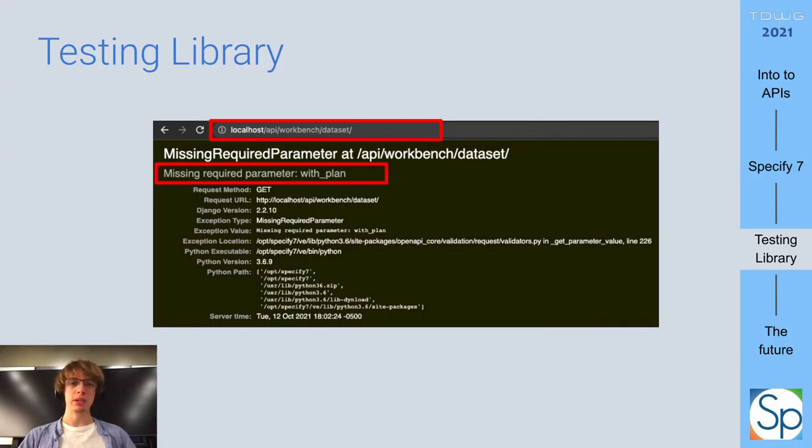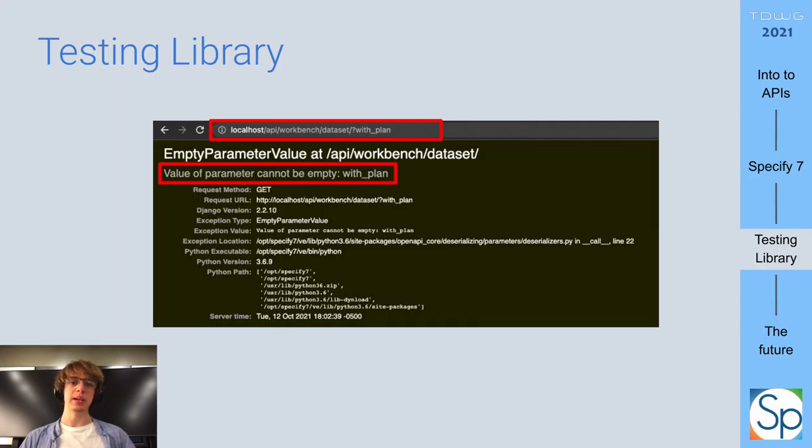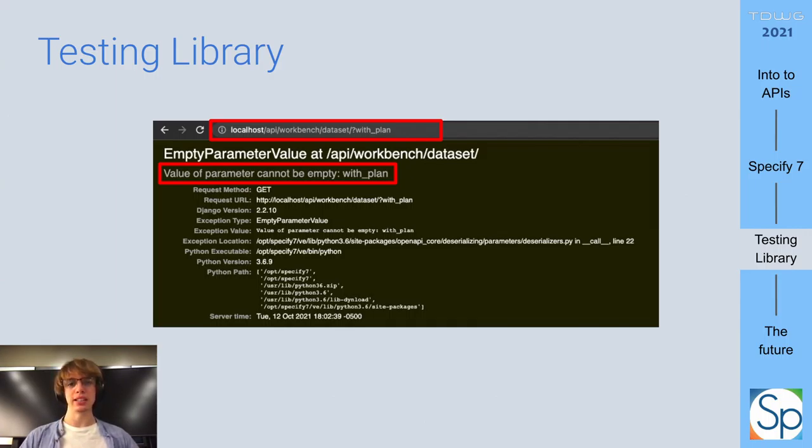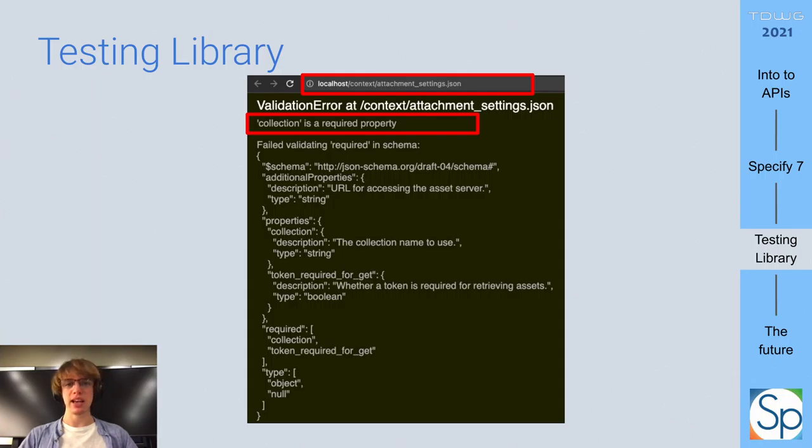For example, this is the error I received when I forgot to pass a required GET parameter. But then, if I pass a parameter but don't provide a value, or provide a value of incorrect data type, a different error message is displayed. It's even able to validate the request body of a POST request. For example, in this case, the request object had a missing property.